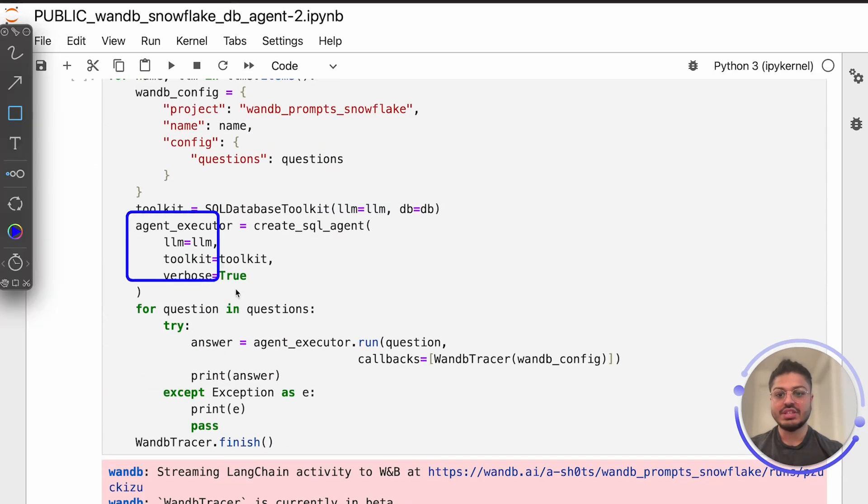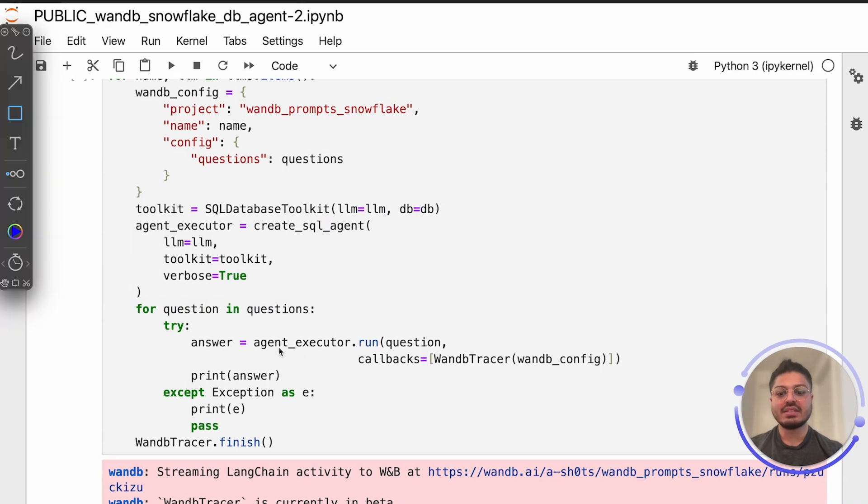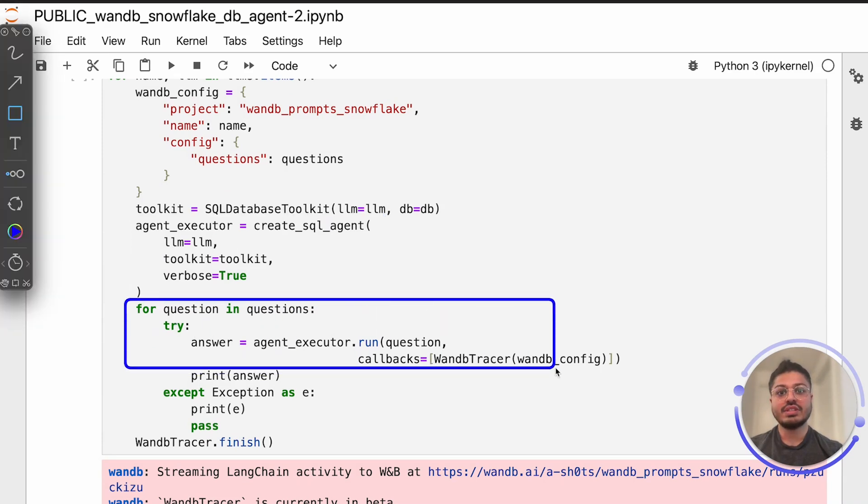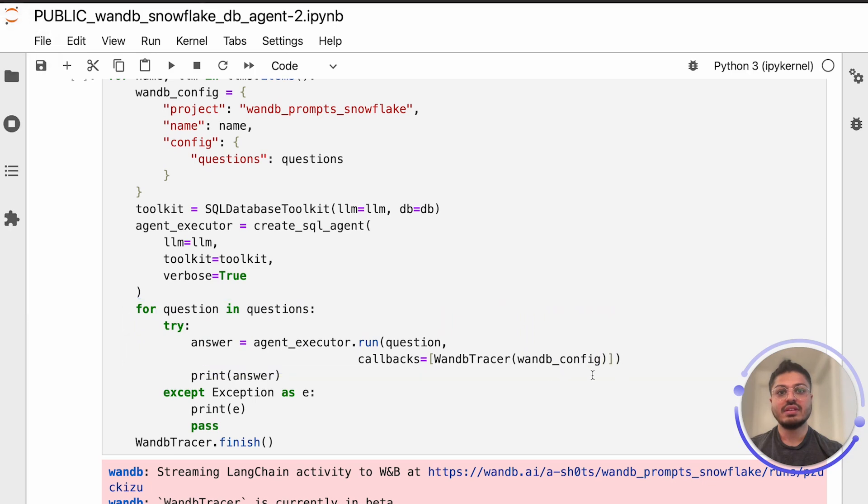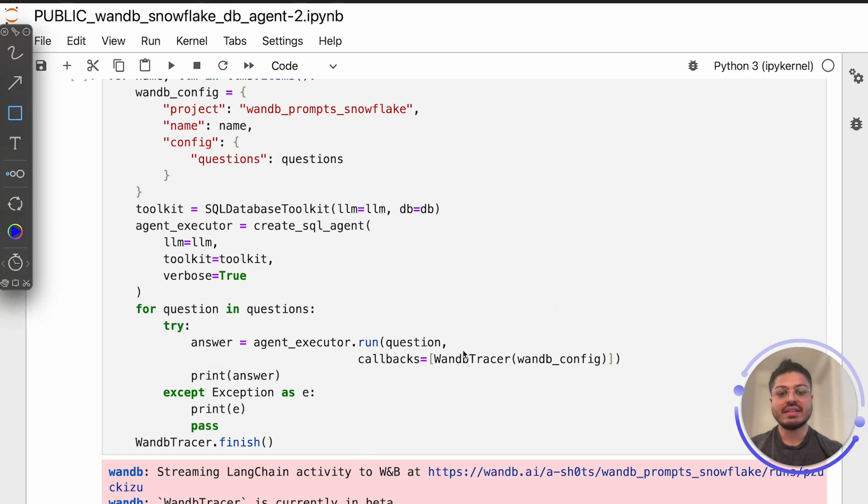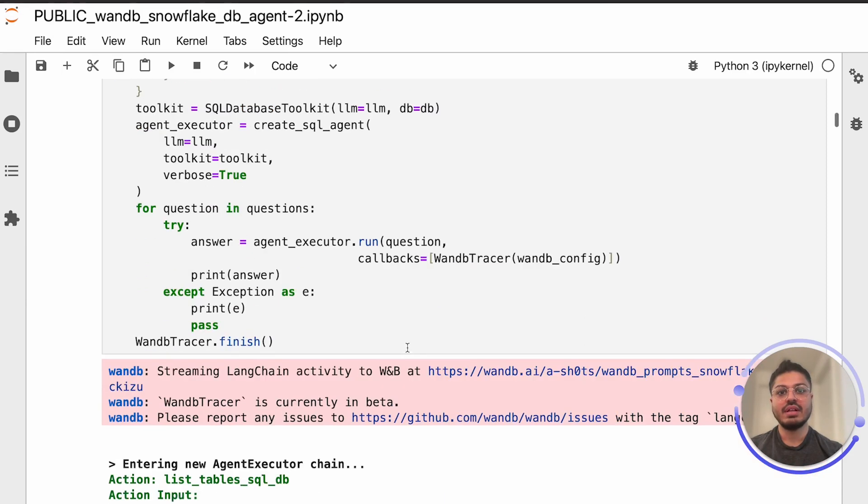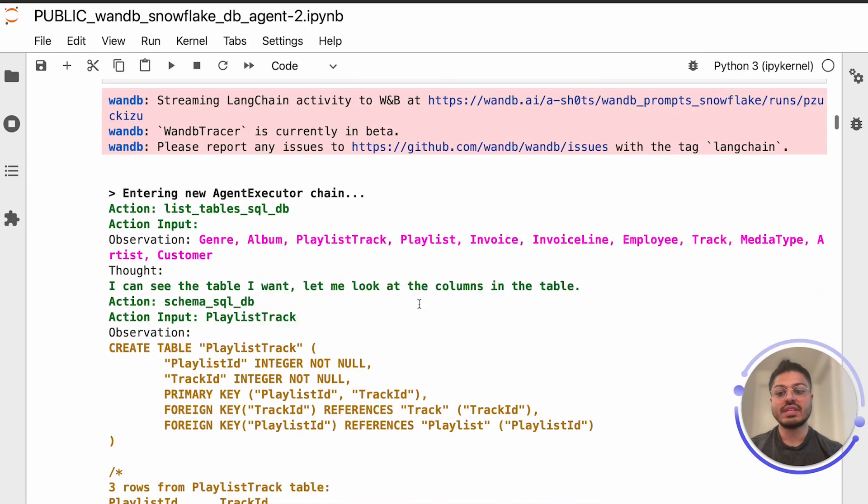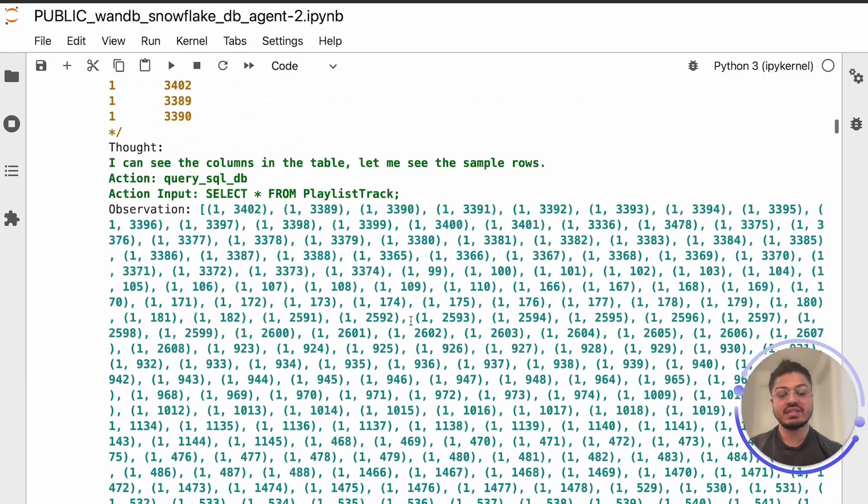Load our agent, and then pass our questions to our agent. Our Weights and Biases Tracer callback will automatically capture all the interactions that you see printed out in the colorful text in standard out below as I scroll.